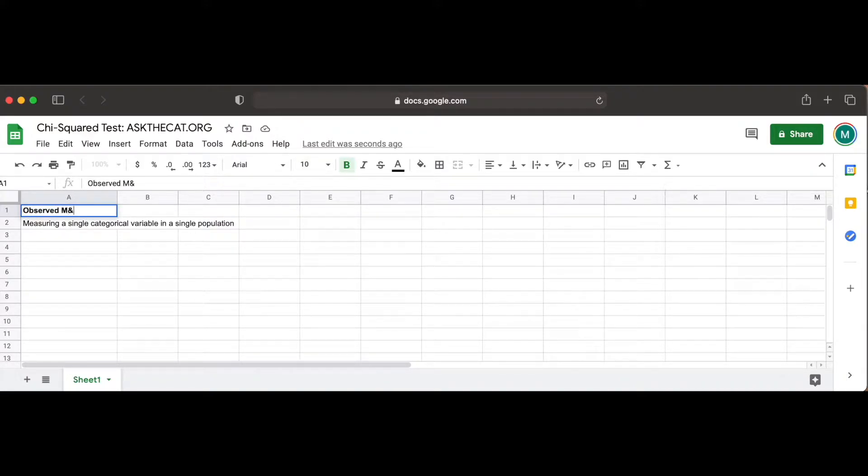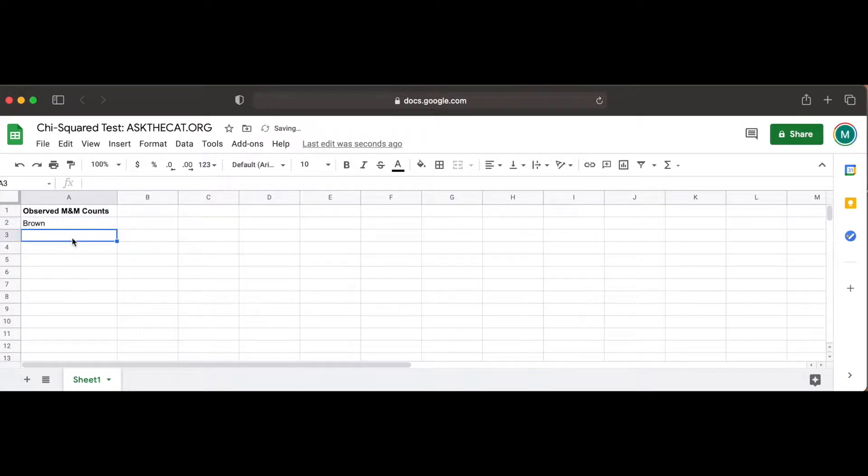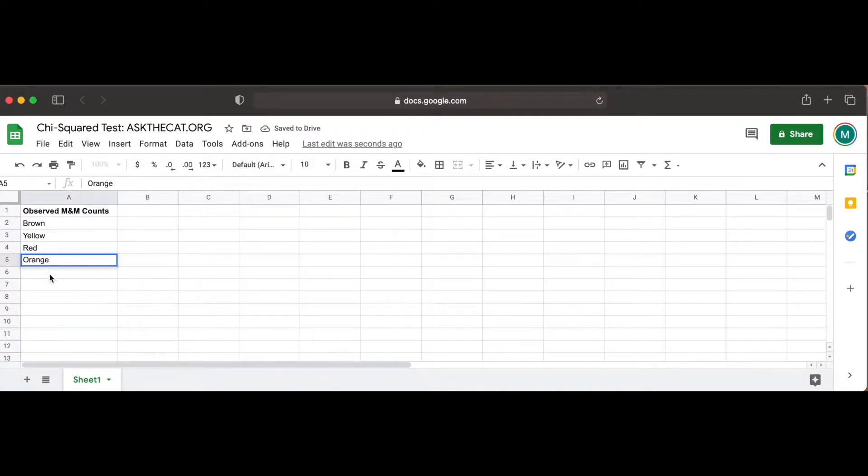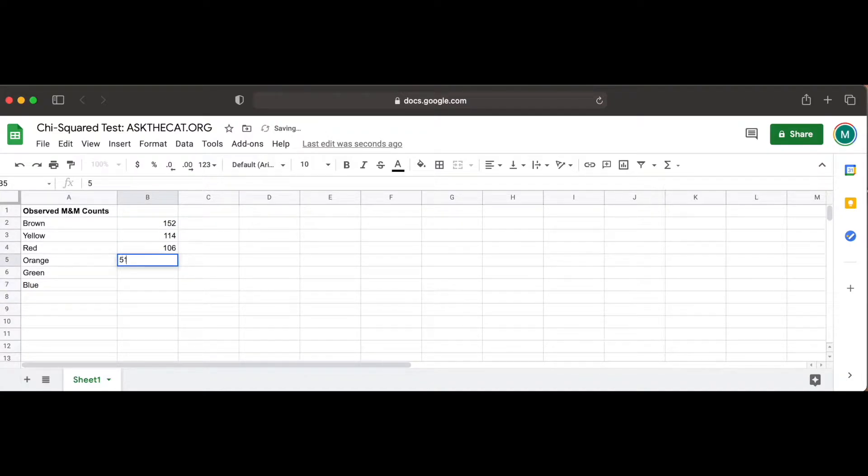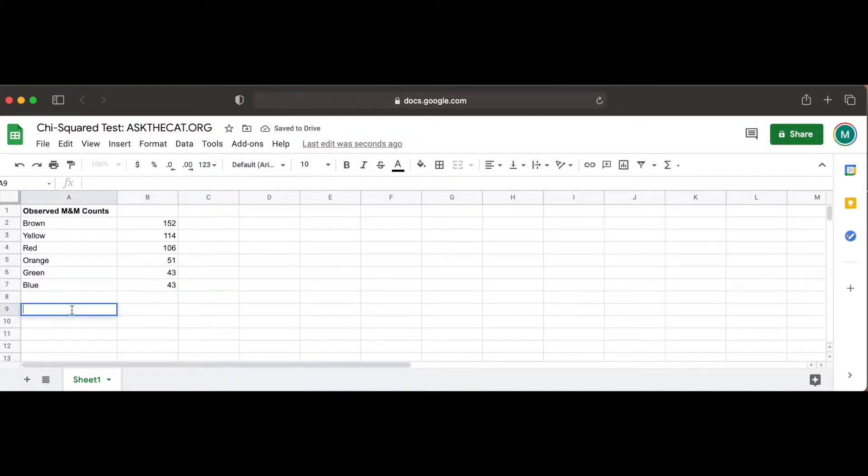We observe that in our M&M bag there are 152 brown M&Ms, 114 yellow M&Ms, 106 red M&Ms, 51 orange M&Ms, 43 green M&Ms, and 43 blue M&Ms.